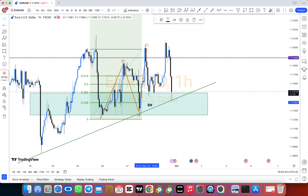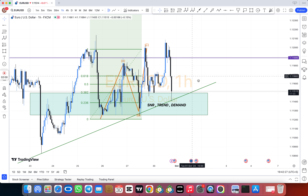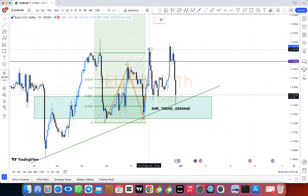Our team uses three methods: breakout and breakdown — which is valid and which is not — and retest entry — which is valid and which is not. Our team has many kinds of methods.